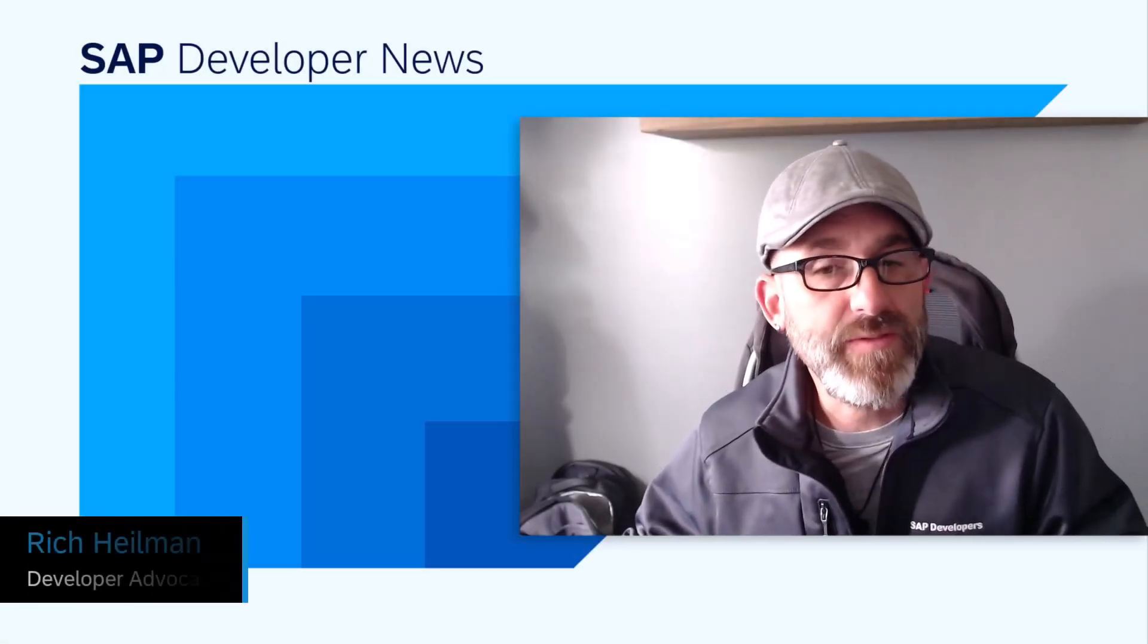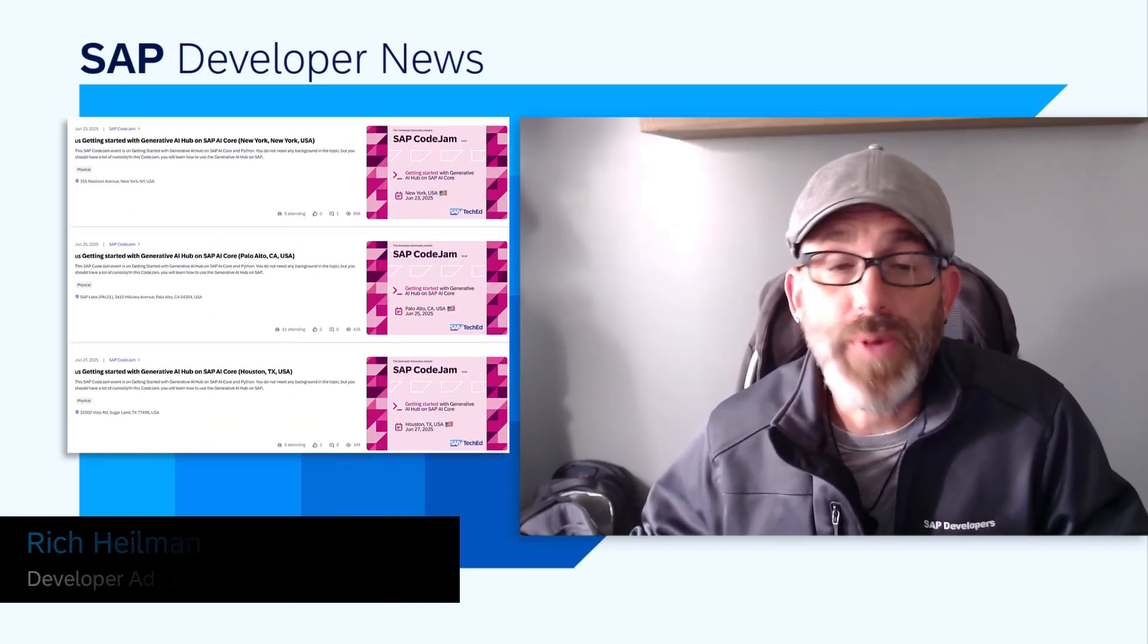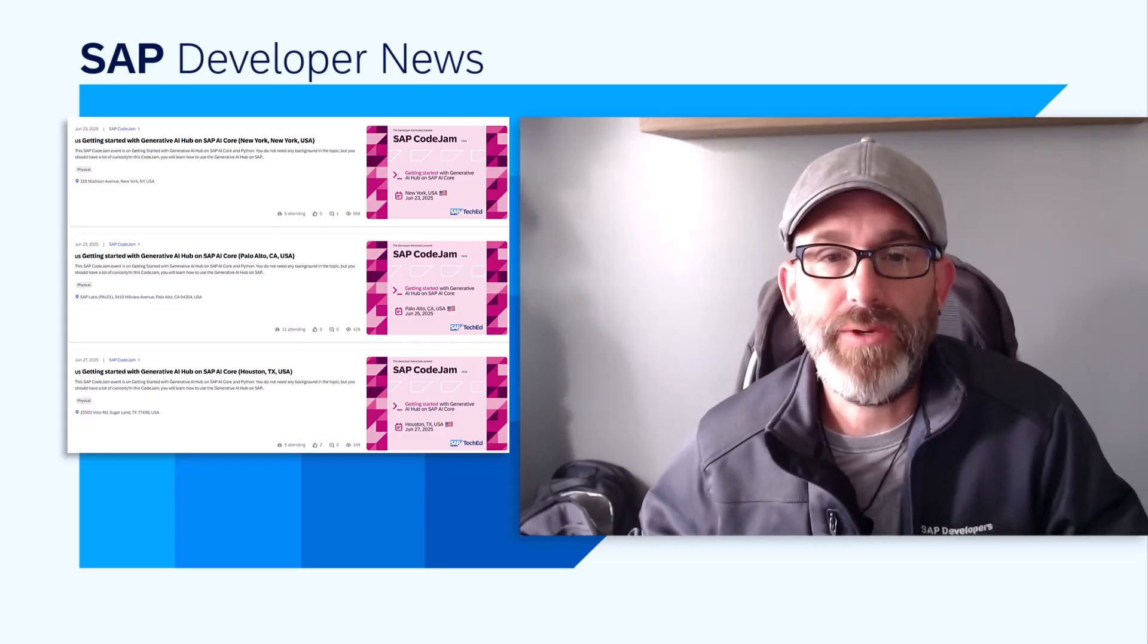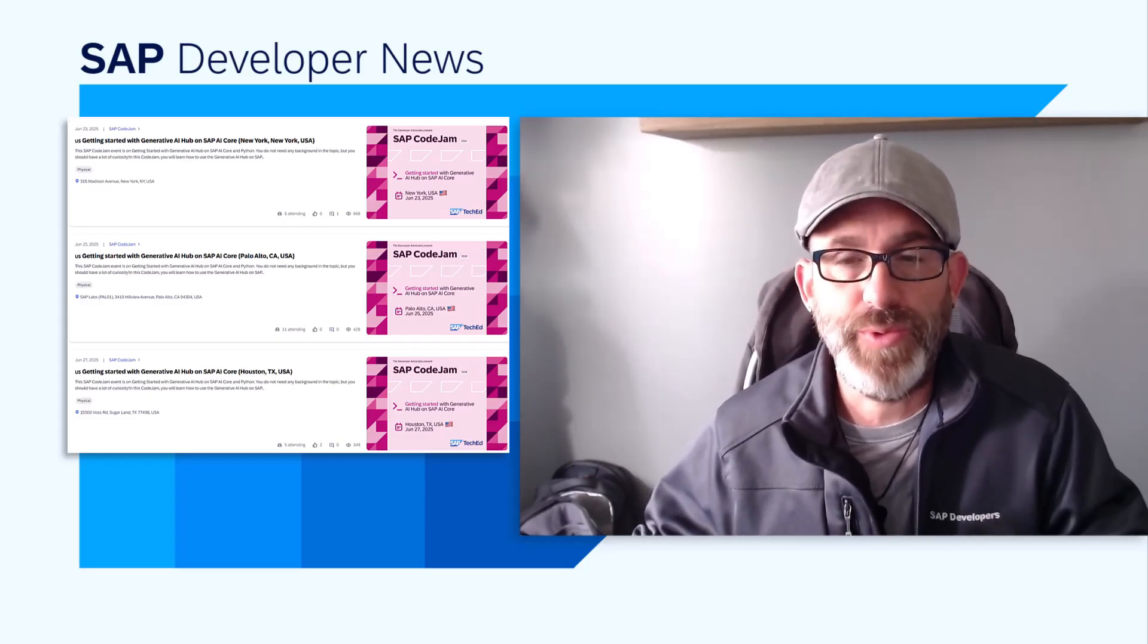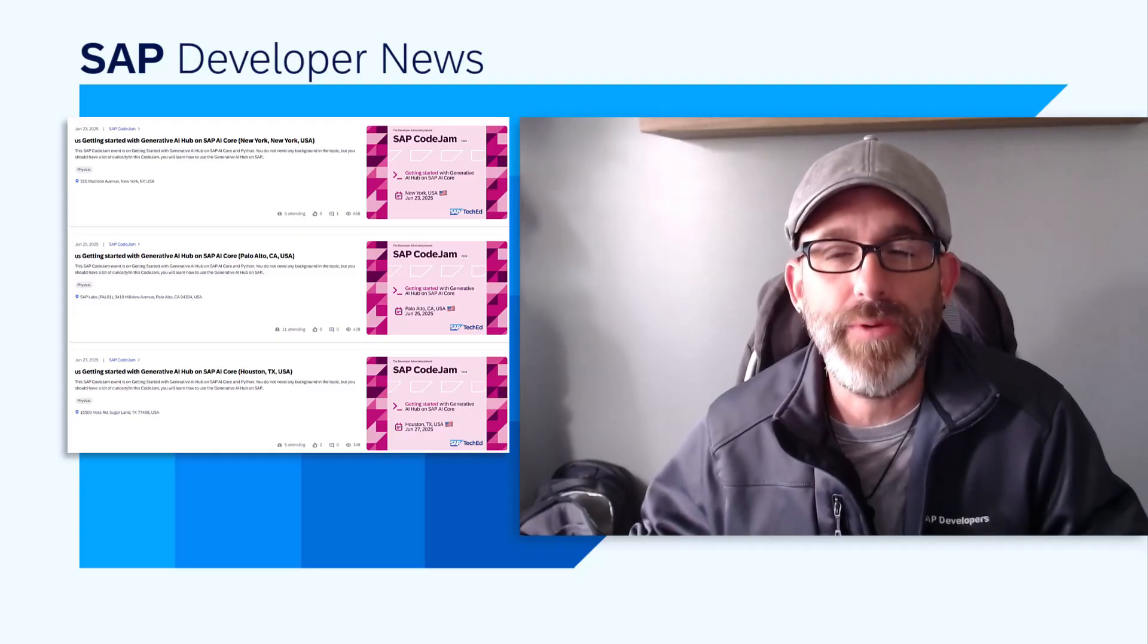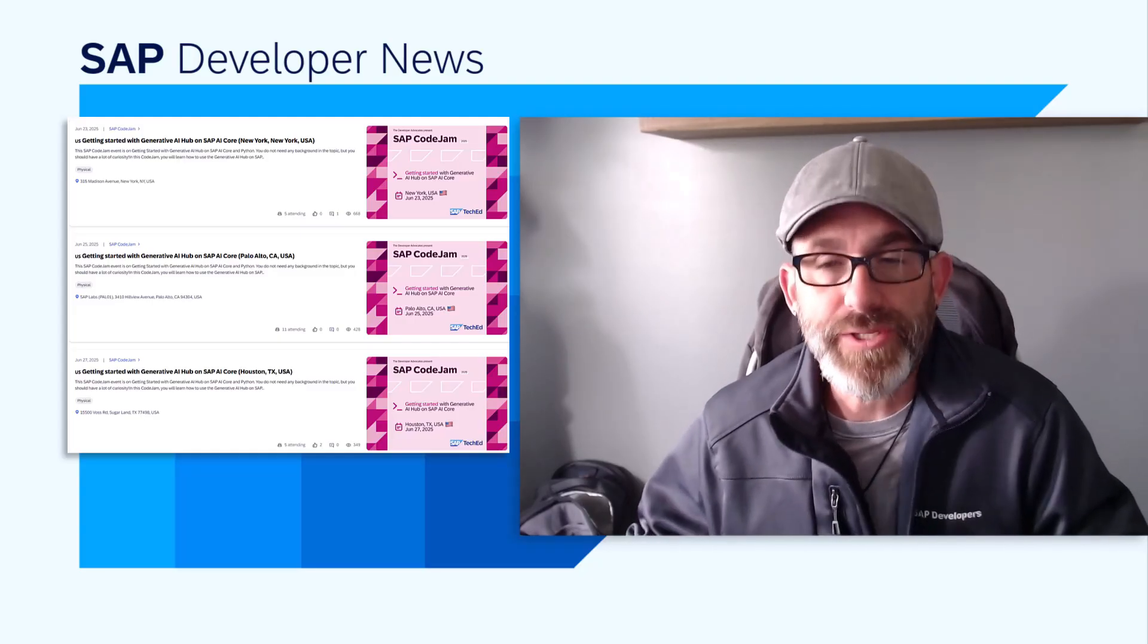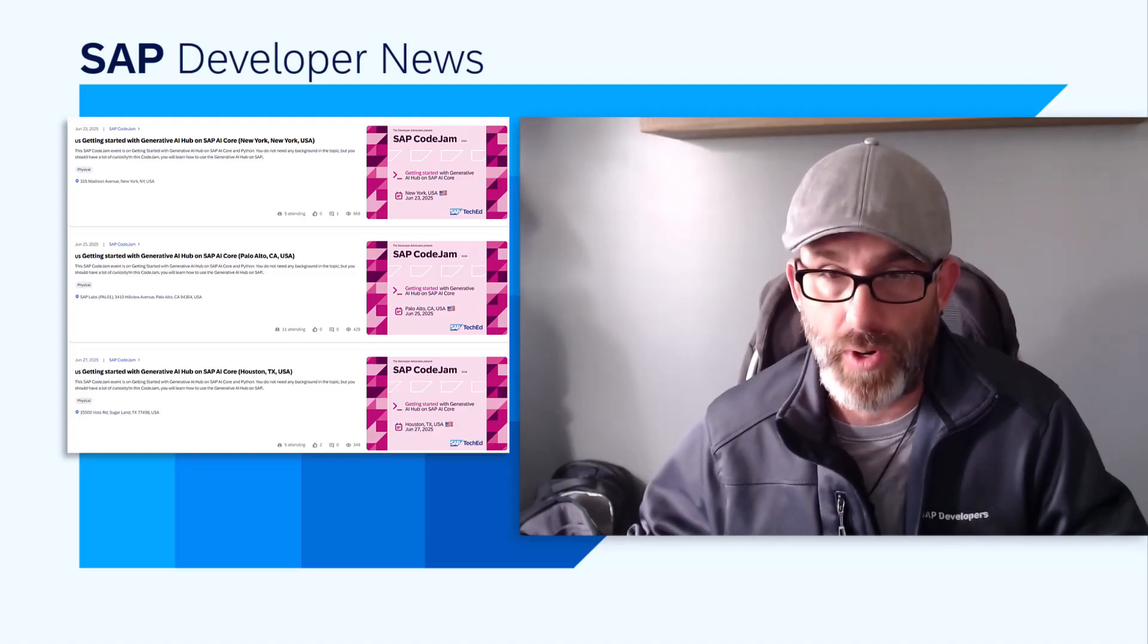Hello, friends. Rich Heilman here. Hope everyone is doing well. I just wanted to pop on here and let you all know about the SAP Code Jam Roadshow in the U.S. that is happening in just about two weeks. This roadshow will include three stops, and we will be focusing on the topic of getting started with Generative AI Hub on SAP AI Core.